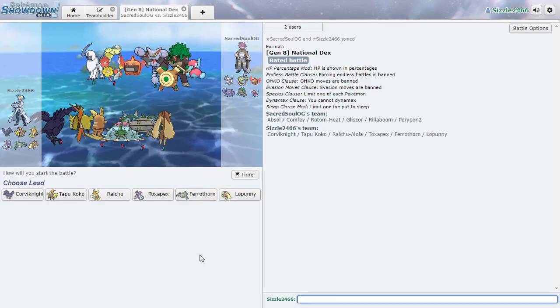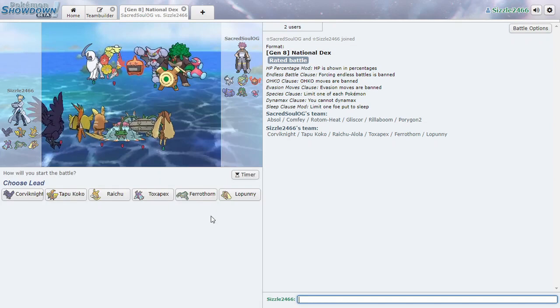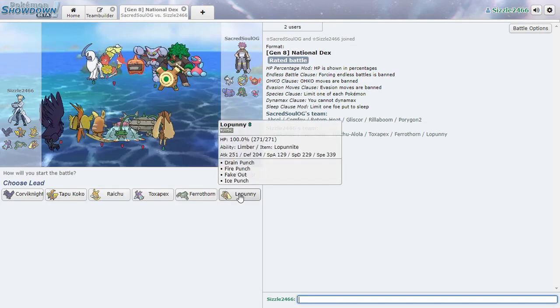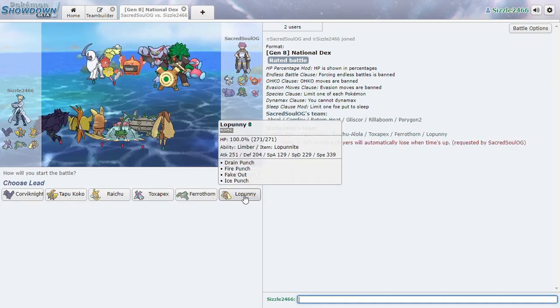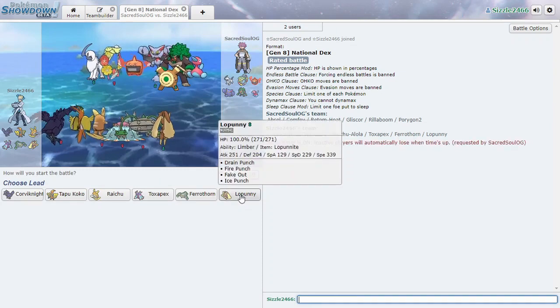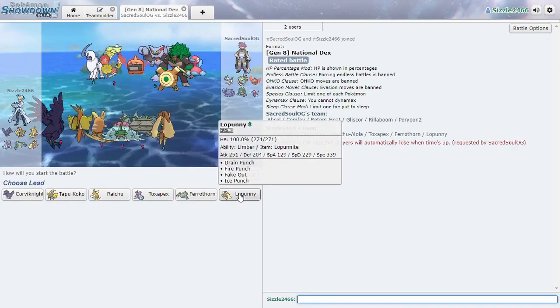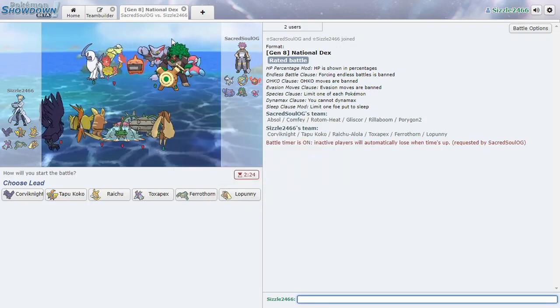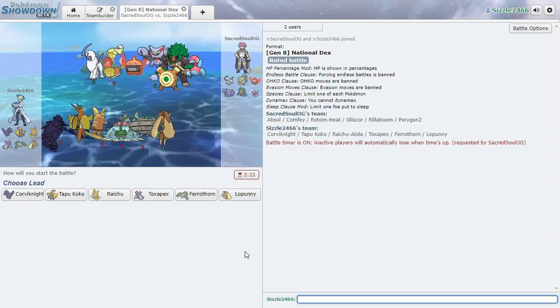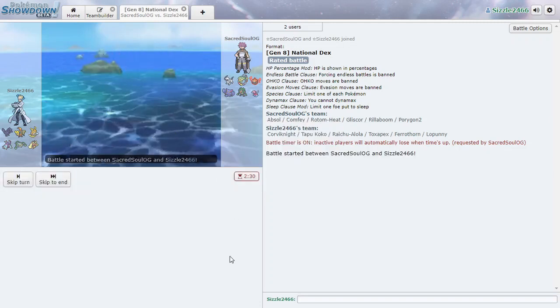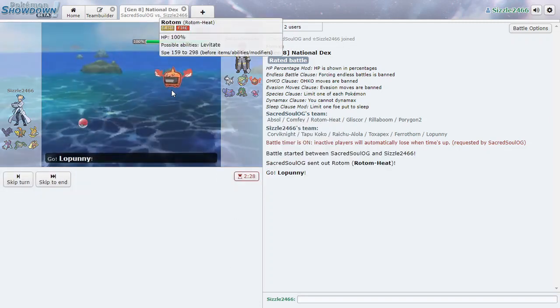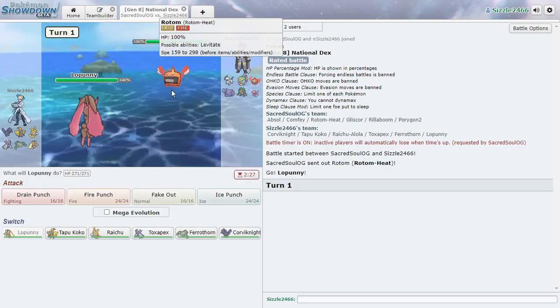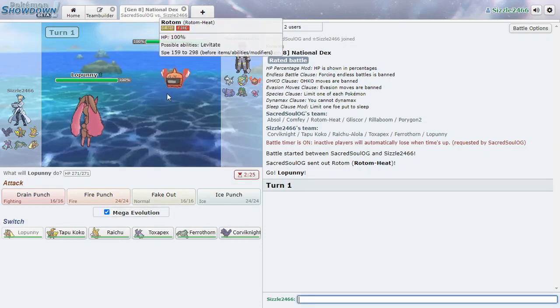Okay. Interesting team. Again, something that I'm hoping will be a decent start out for. We'll see how it goes though. Rotom. Okay. We'll just Fake Out first.